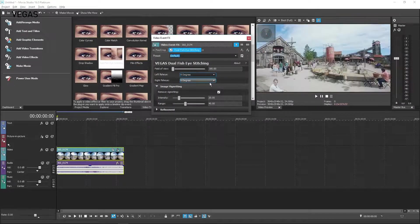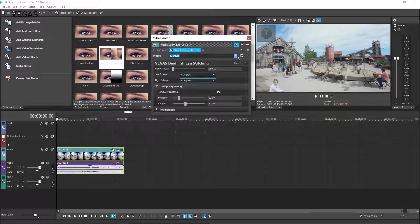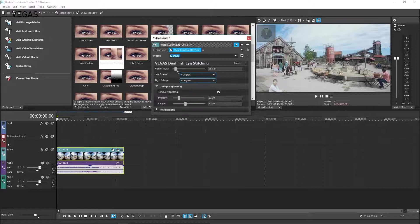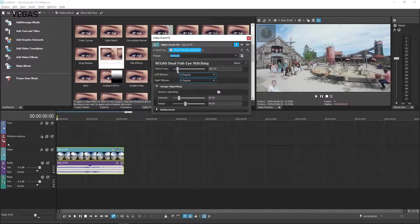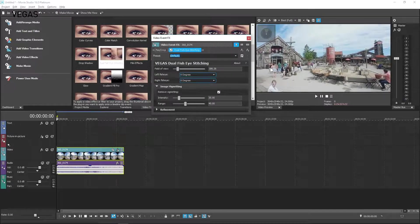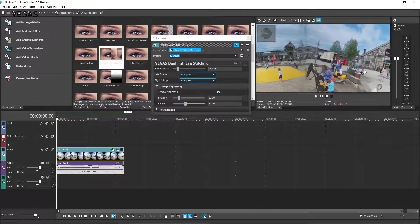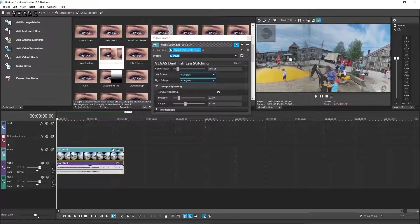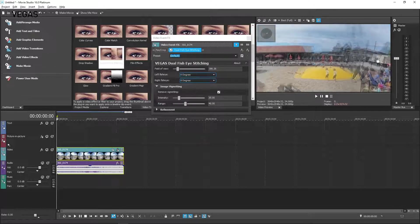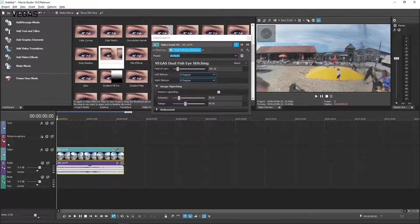You can adjust the individual parameters to get the best stitching results possible. Now, as you pan around the 360-degree sphere in the Video Preview window, you get a smooth view of your video.